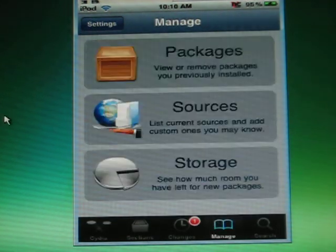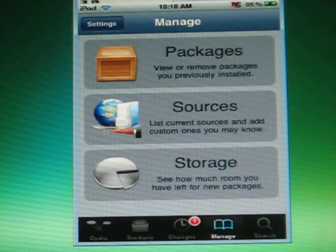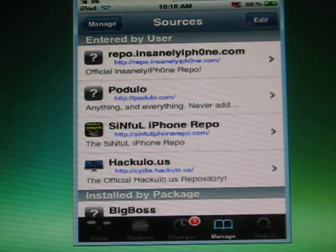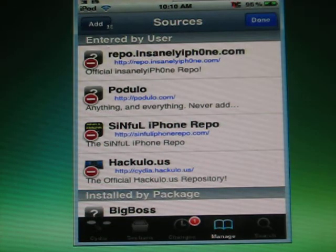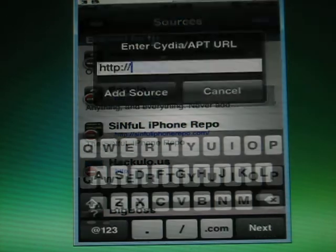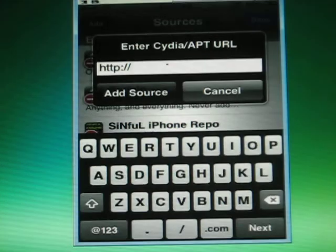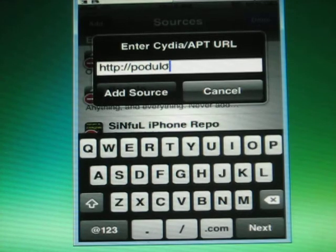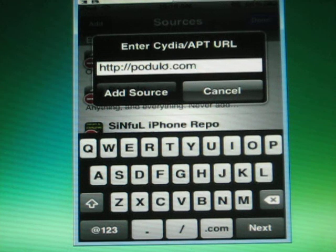Go to Manage, Sources, Edit, Add, and all you have to type in is podulo.com. And that's the source.